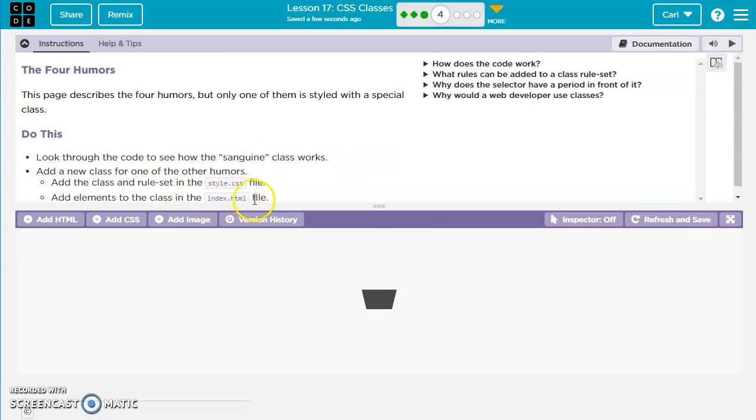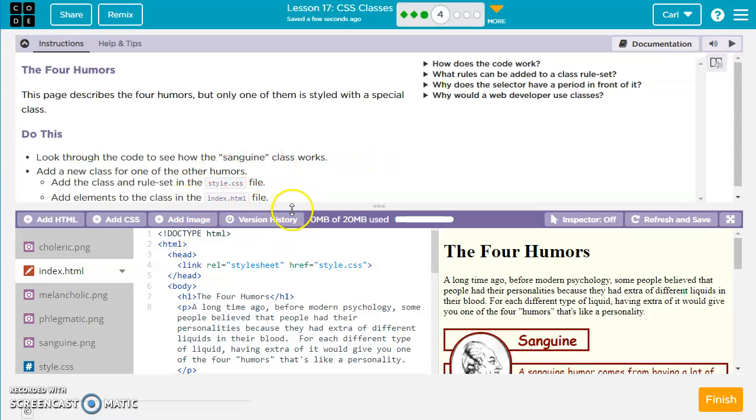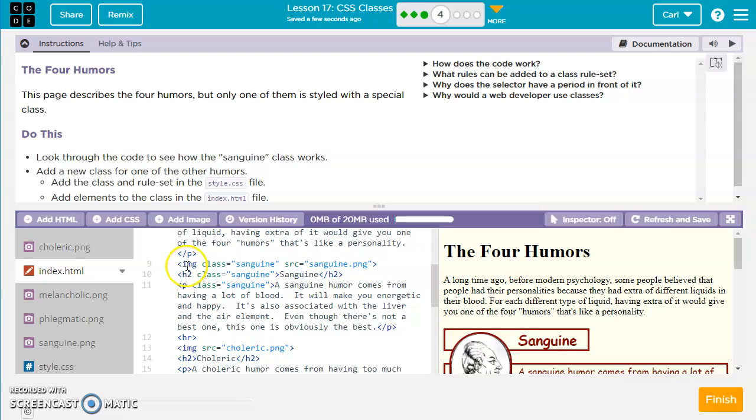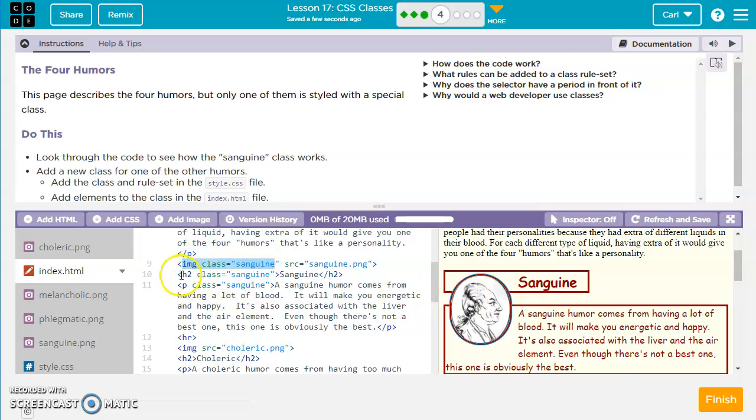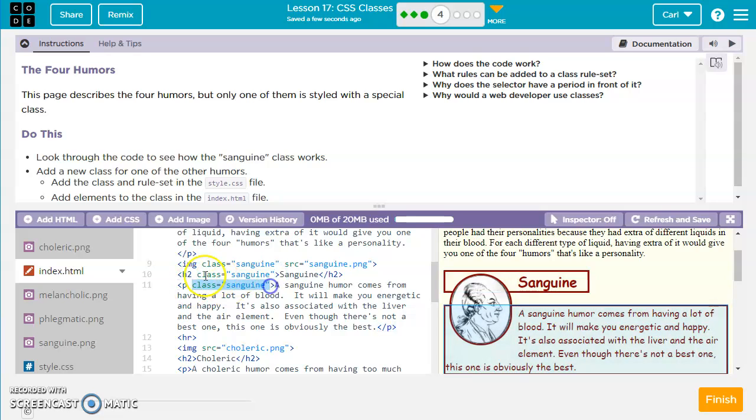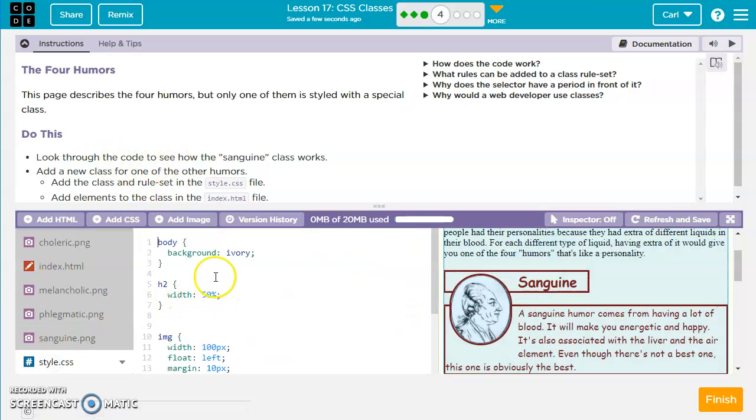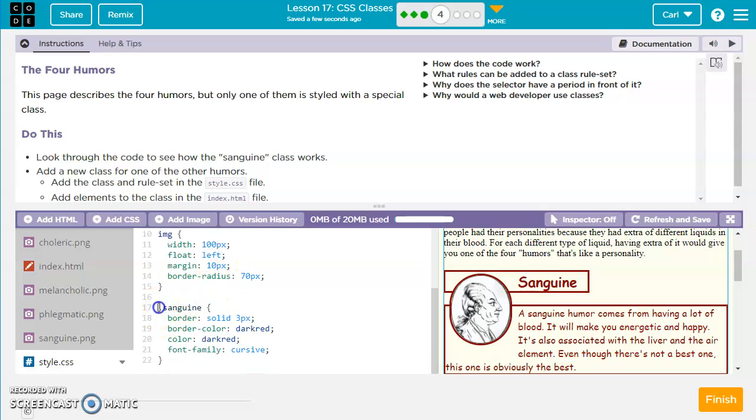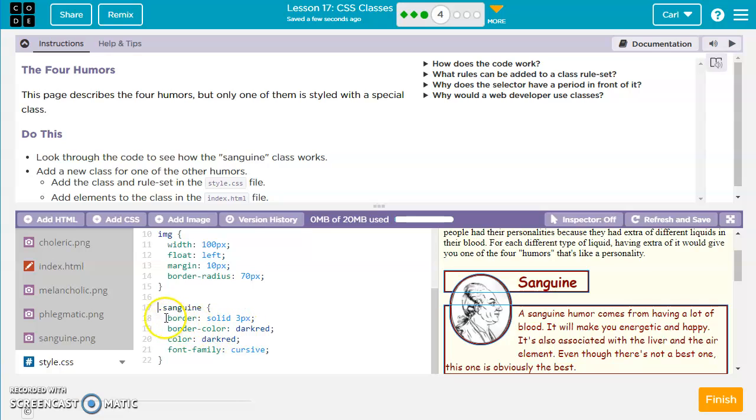So for this one, we want to find out how the sanguine class works. So let's see if we can find sanguine in one of these tags. img class equals sanguine. h2 class equals sanguine. p class equals sanguine. So notice we're using the same class name for three different types of elements. We've got an image element, an h2 element, and a paragraph element. And if we look over in style CSS, we can scroll down to .sanguine, which is a class because it has a dot before it. And these are the rules that are applied to anything in the sanguine class.